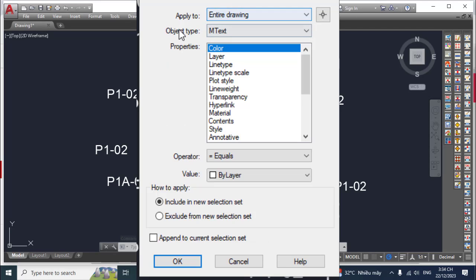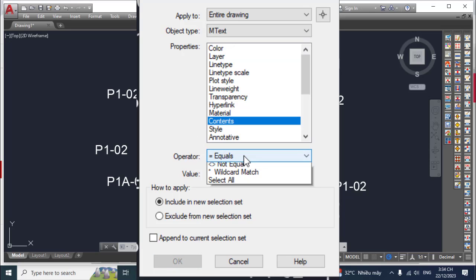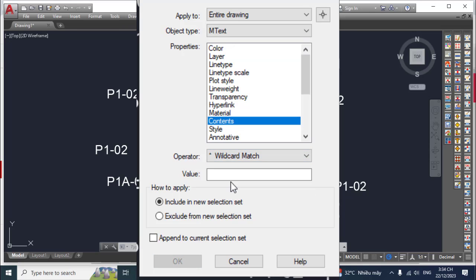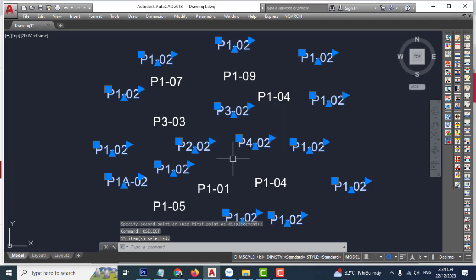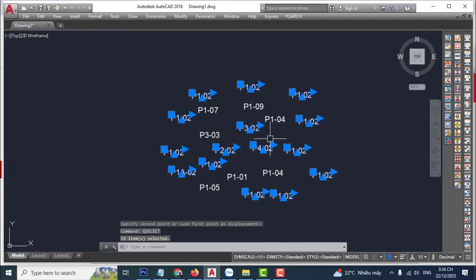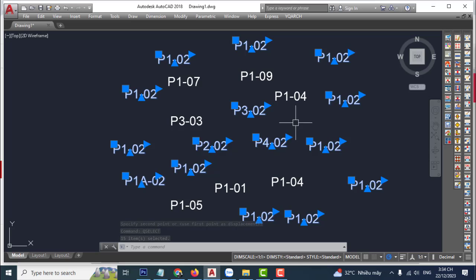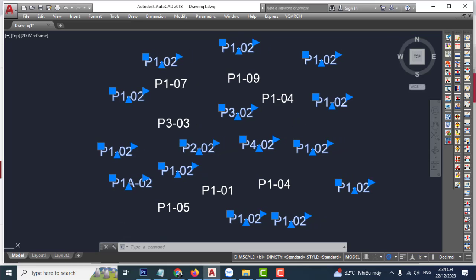In the dialog, set the object type, then the property — for example, text — then set the operator and the value. Click apply, then click OK to finish. Very easy! Thank you for watching, see you in the next video.